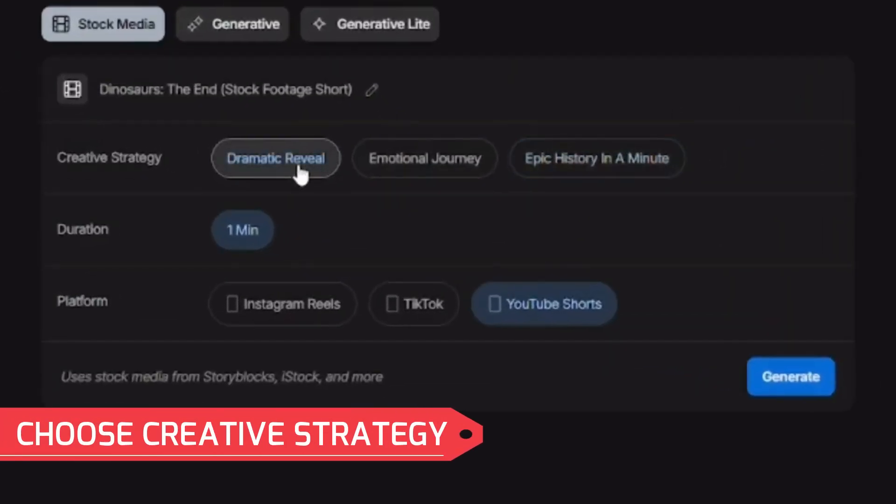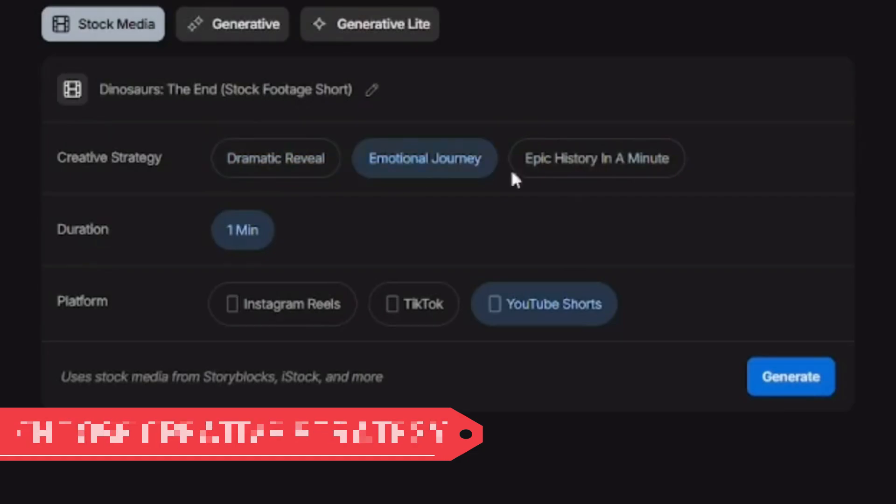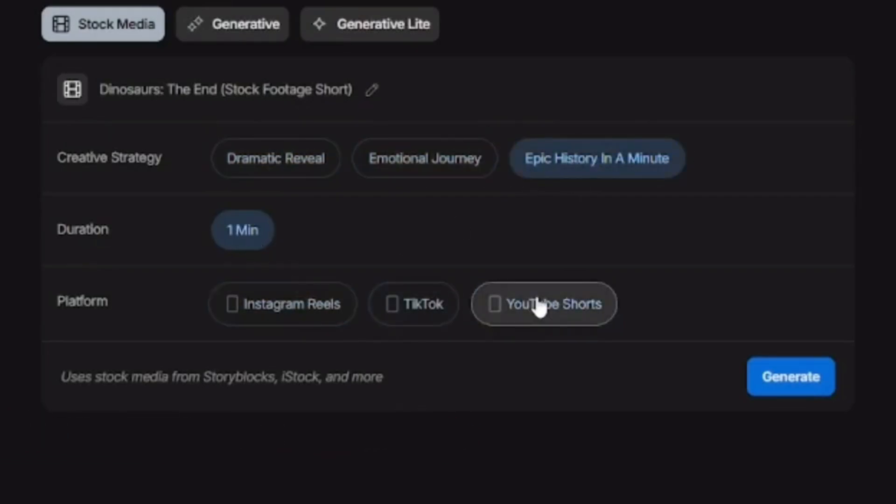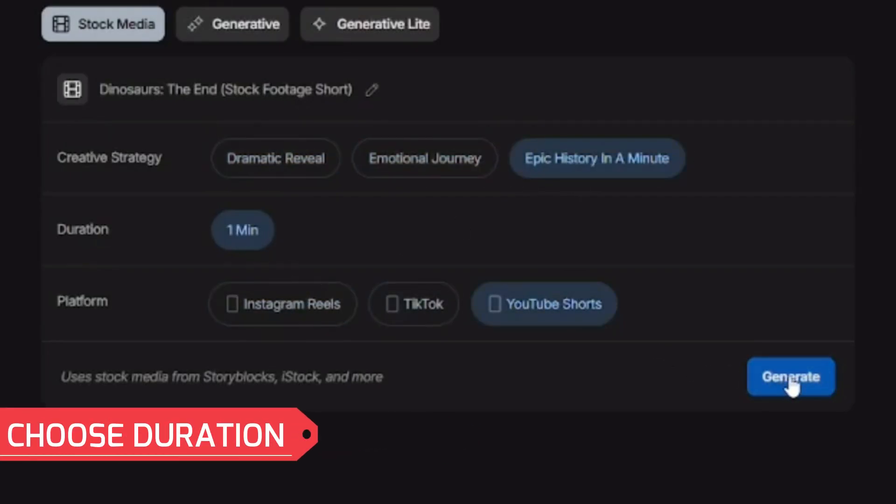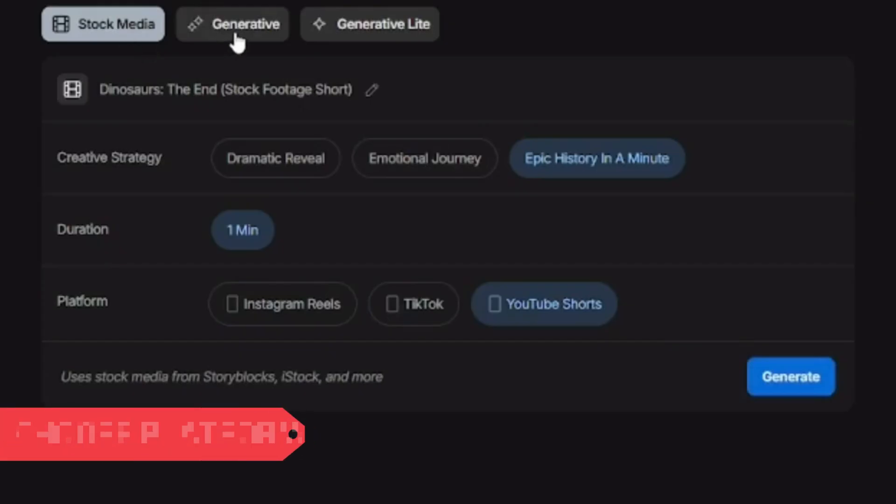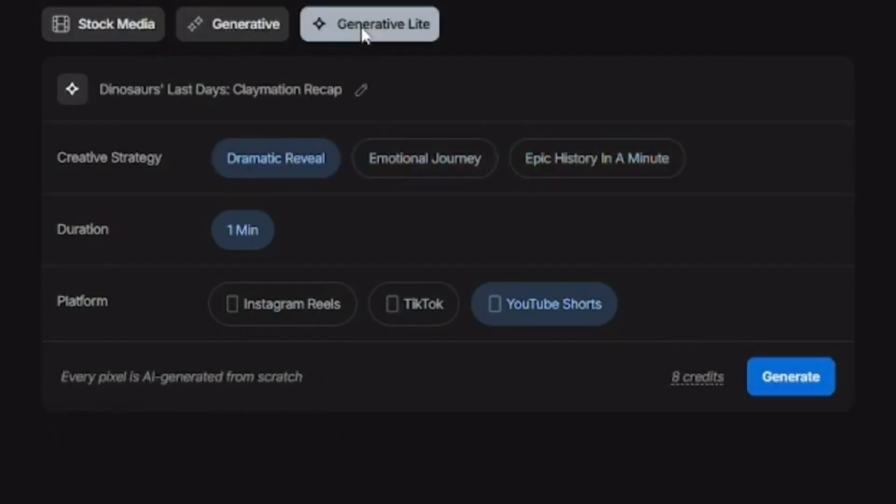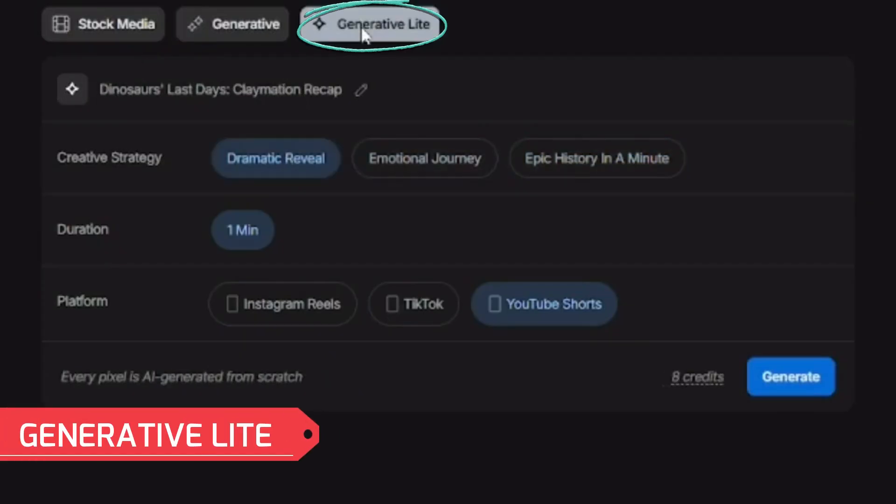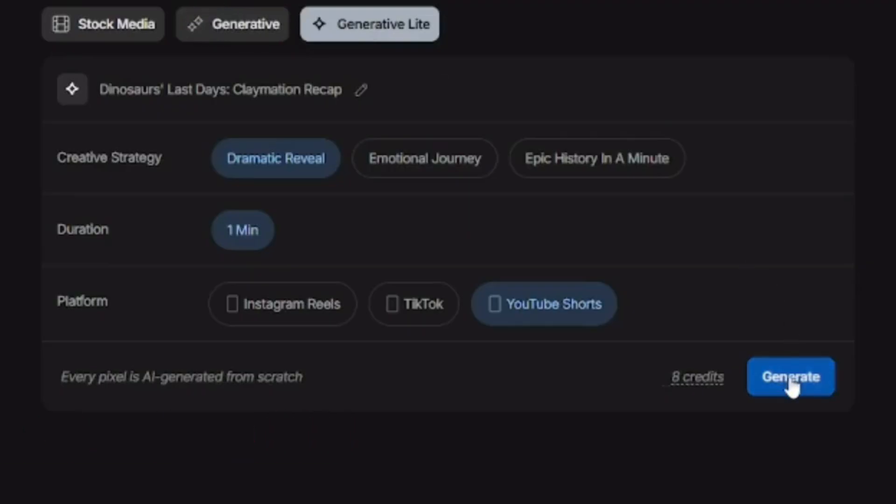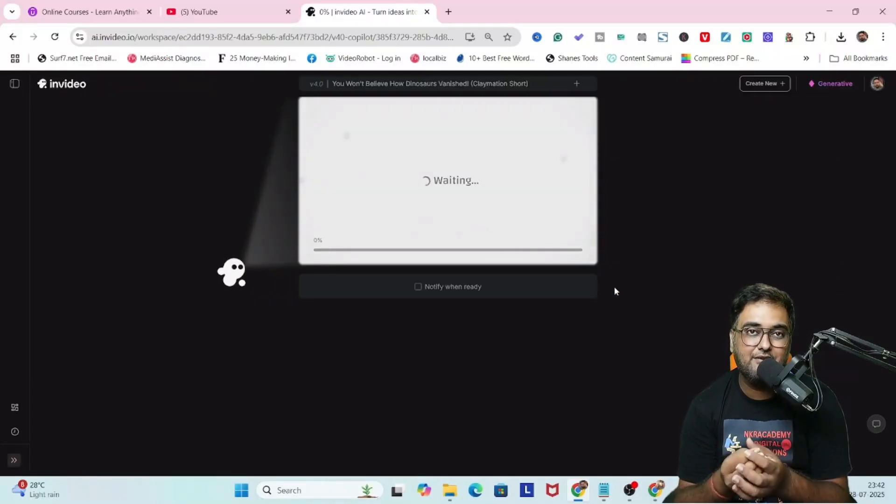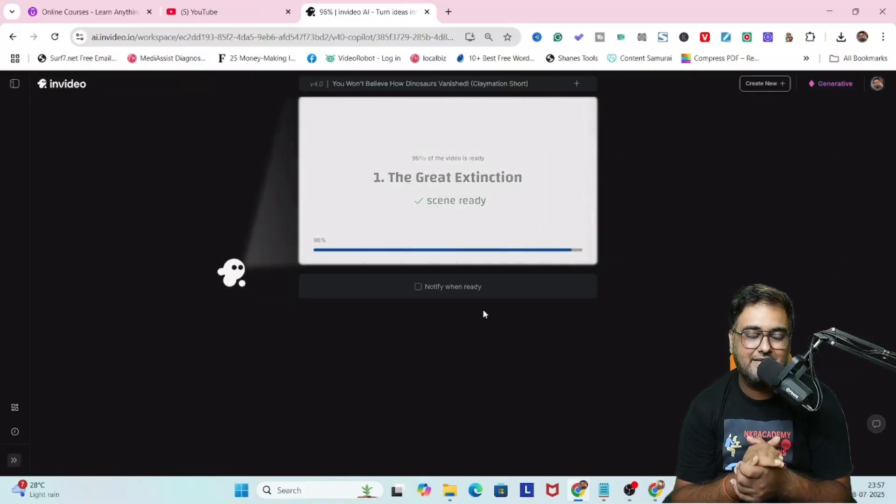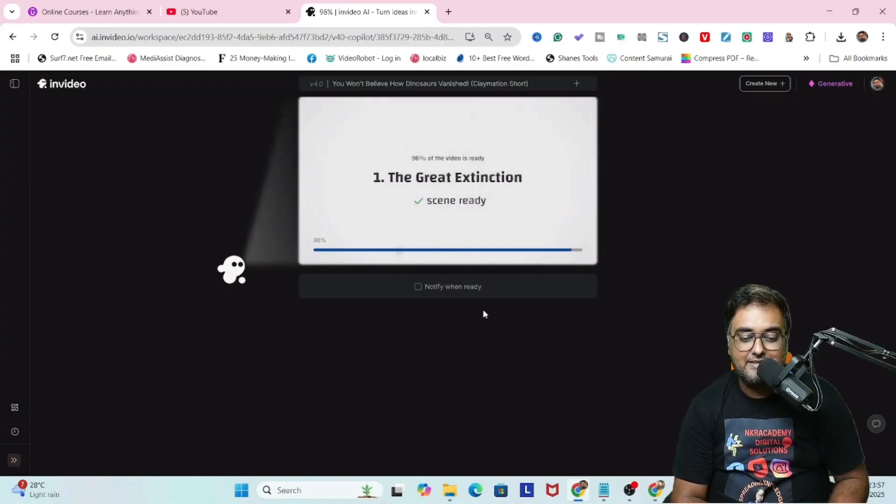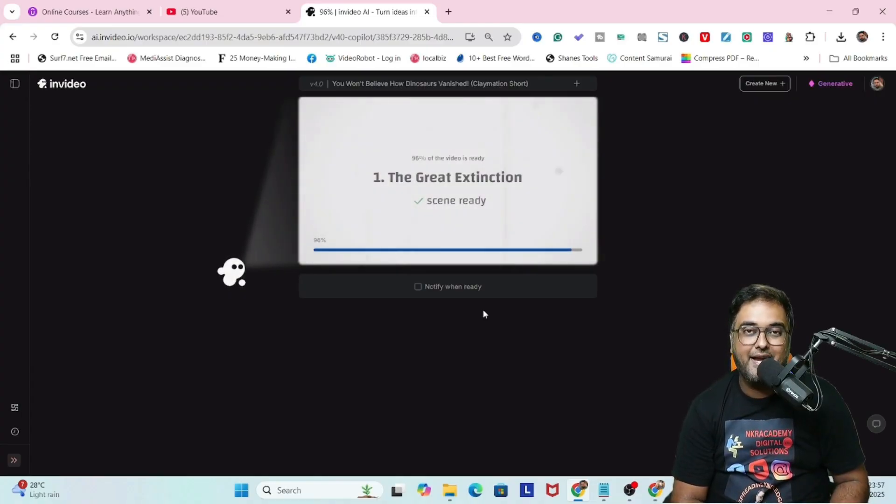As you can see, the summary has been generated. You can choose the creative strategy like dramatic reveal, emotional journey, or epic history in a minute. Then there's the duration and the platform. It can be Instagram Reel, TikTok, or YouTube Short. You can use generative light or complete generative. Complete generative uses more credits, so I'm using generative light to use less credits.